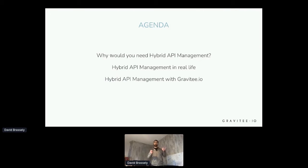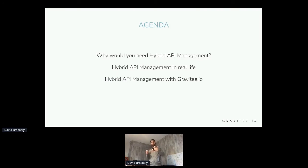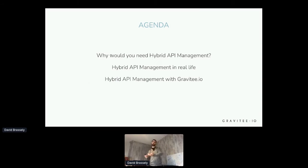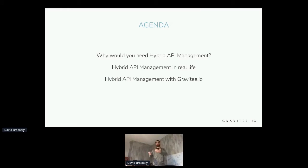So what about the agenda for this session? First, we will look at what are the reasons why you need to go for hybrid API management — the benefits but also the weaknesses of different deployment scenarios. In a second step, we will look into what could be a hybrid deployment when dealing with QoS requirements. And finally, it will be about how to manage hybrid API management with Gravity and how to meet most of the hybrid requirements.